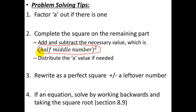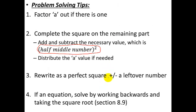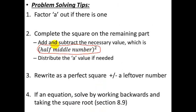Let me go back one slide and show you why — the number is always half the middle number squared. If you look here, you can see: half of 6 is 3, and 3 squared is 9. Half of 14 is 7, and 7 squared is 49. Once you've added and subtracted the necessary value, you can distribute the a value back in if needed.